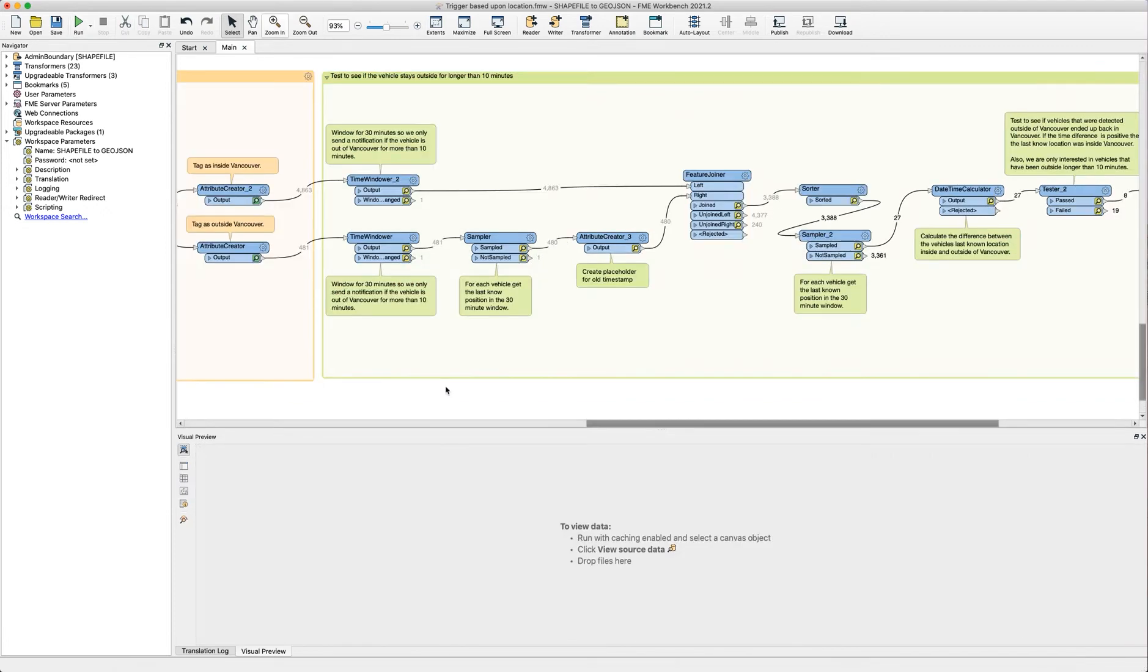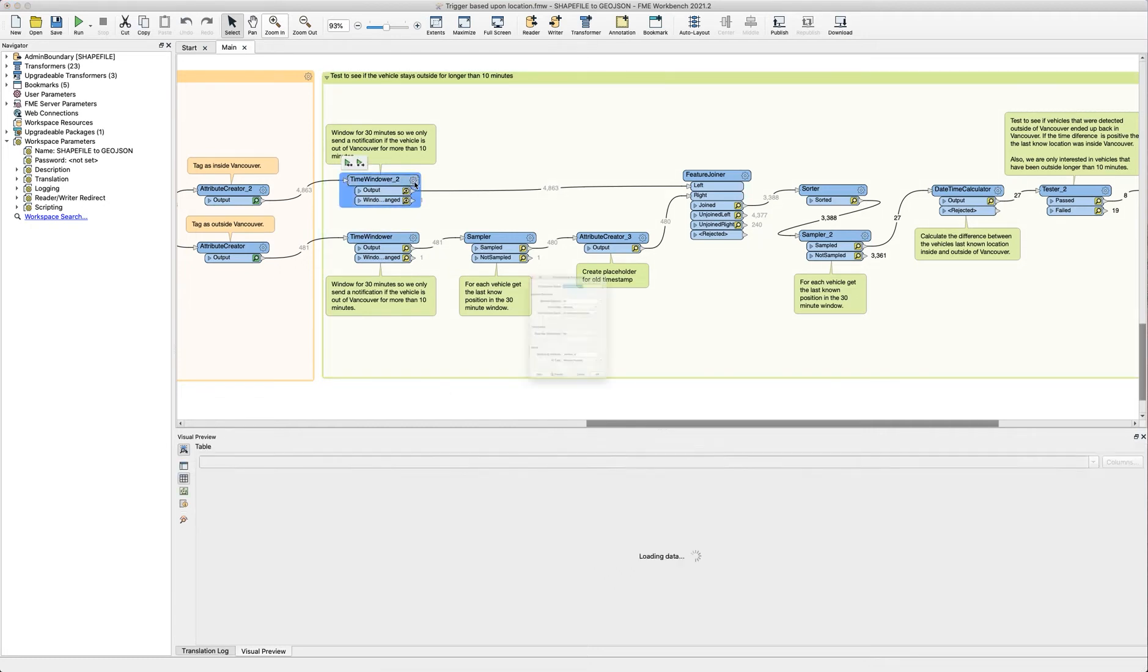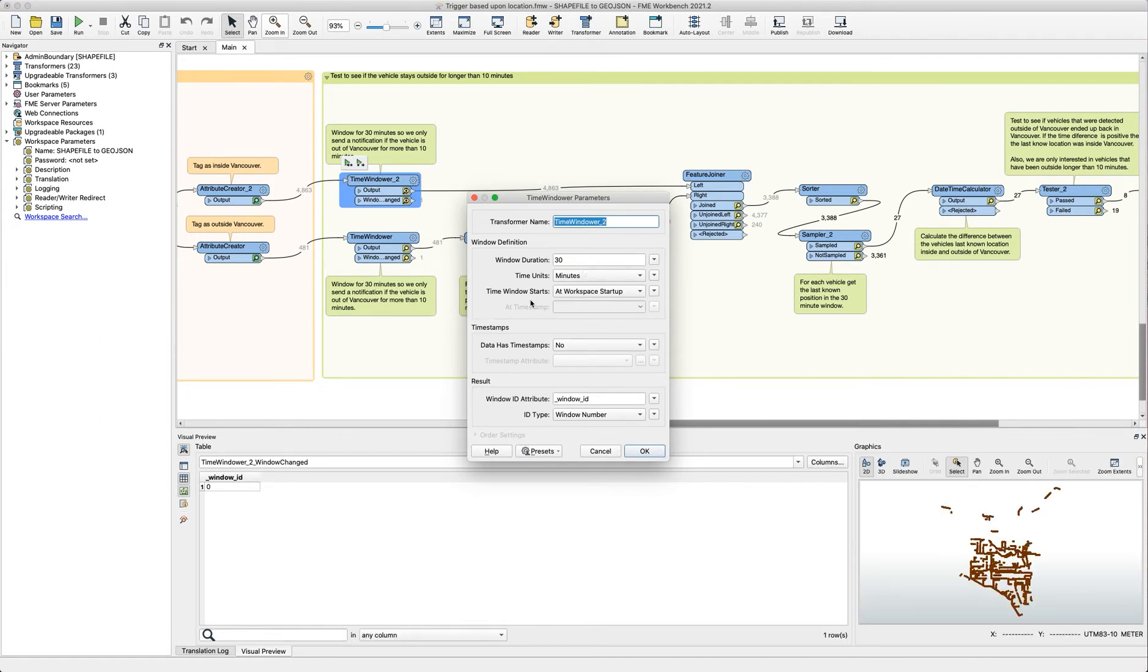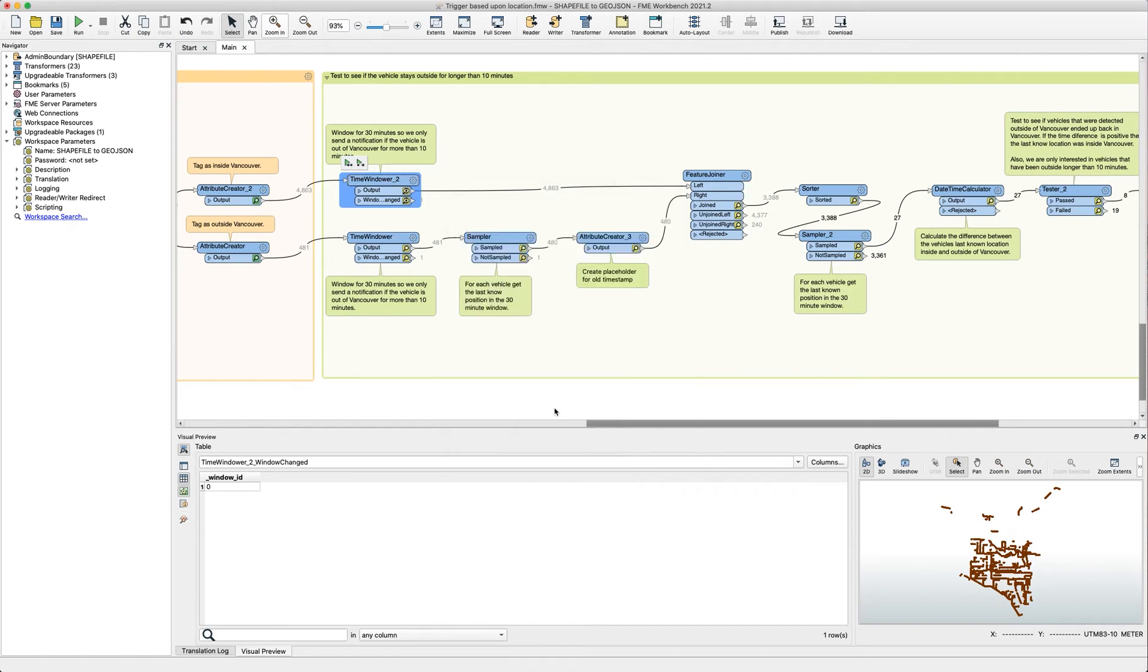In the second part of our workspace we're doing timestamp comparisons for each vehicle to see how long they were actually outside of Vancouver. It starts with two time windowers running at 30 minute time windows. In these 30 minute windows we're checking if a vehicle has been outside the bounds for 10 minutes or longer and we're doing these checks every single time a new 30 minute window refreshes.